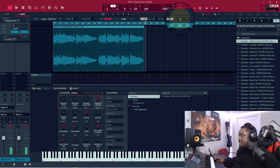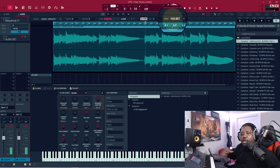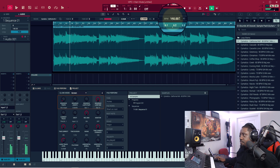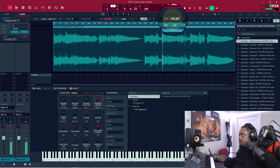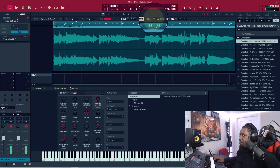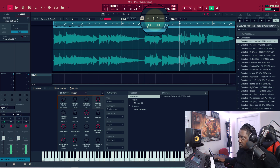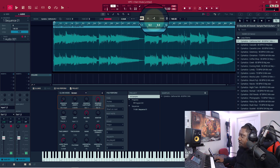All you have to do is hit this right here — Times Two — right here. Once you hit Times Two it doubles the BPM, and now it's going to play at the right speed. And now you can come right here and pitch it up or pitch it down. Let's pitch it up five and see what that sounds like, then let's pitch it down three.